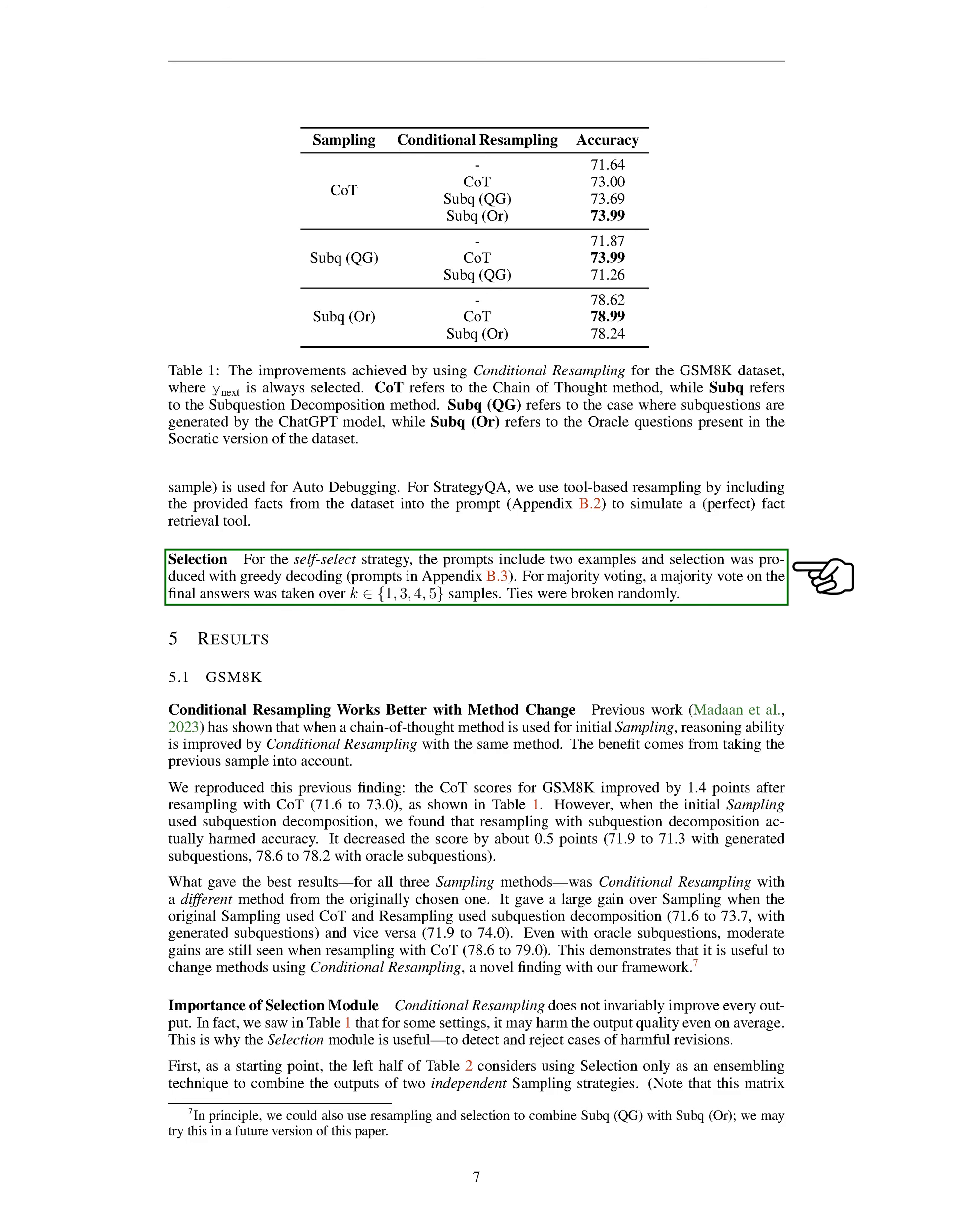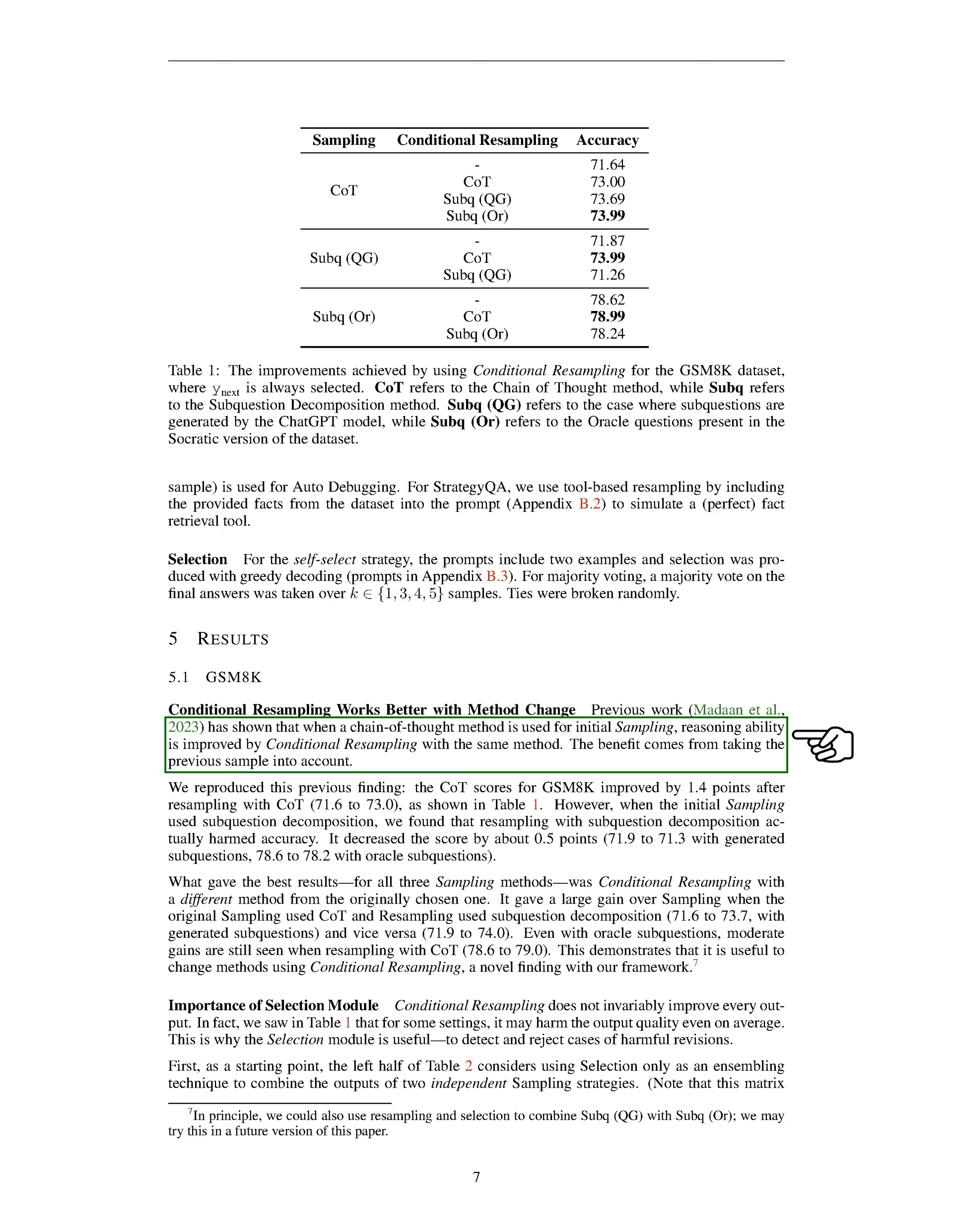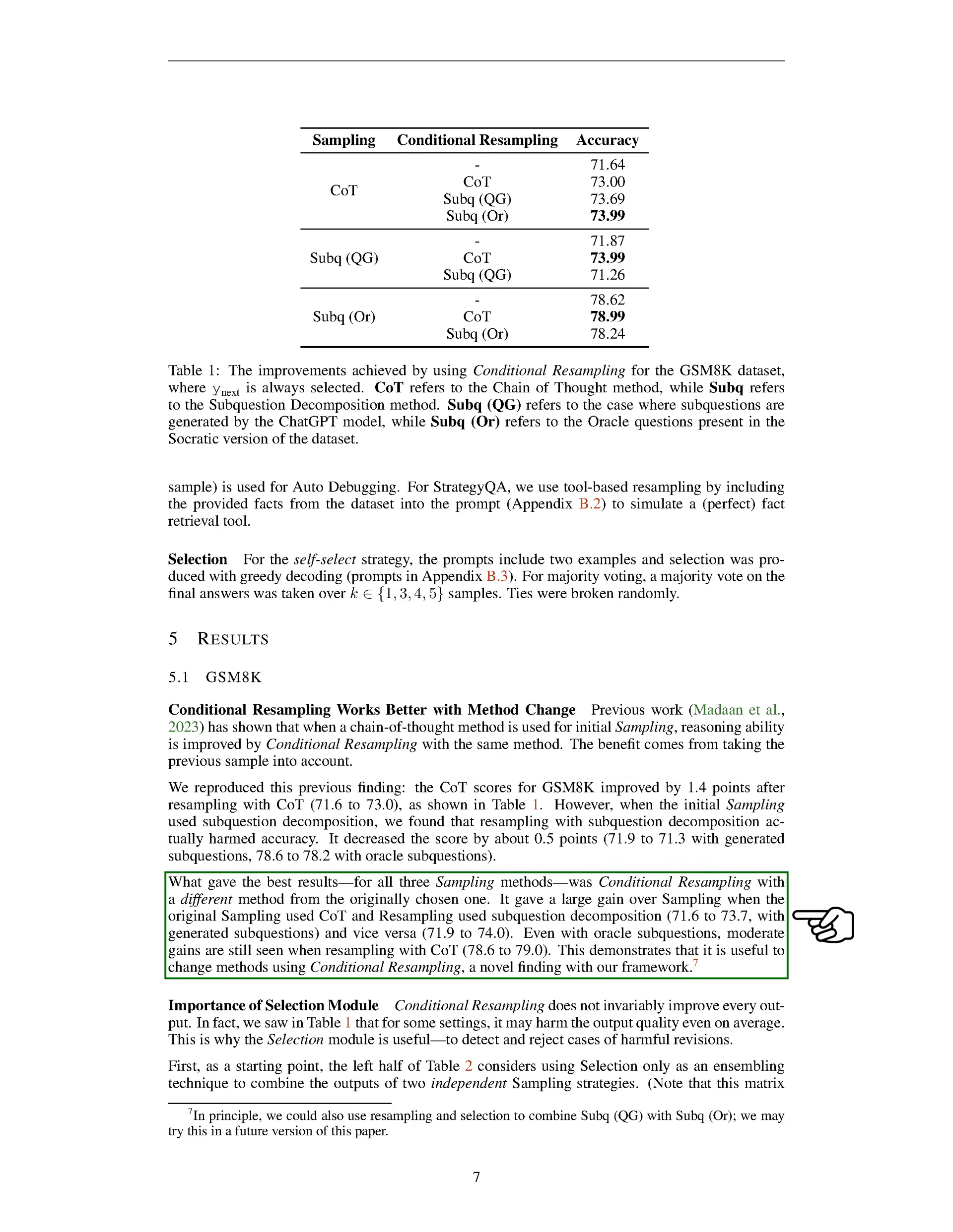We also used a self-select strategy, where the prompts included two examples and selection was made using greedy decoding. For majority voting, we took a majority vote on the final answers from a set of samples. In case of a tie, we made a random selection. Our findings showed that conditional resampling works better when we change the method used for initial sampling. For instance, when we used a chain-of-thought method for initial sampling, we found that our reasoning ability improved with conditional resampling using the same method. However, when we used sub-question decomposition for initial sampling, resampling with the same method actually reduced accuracy. The best results were achieved when we used a different method for conditional resampling than the one used for initial sampling.